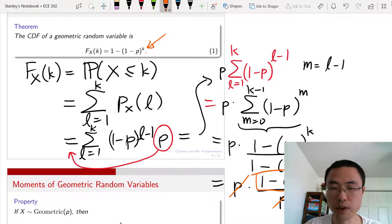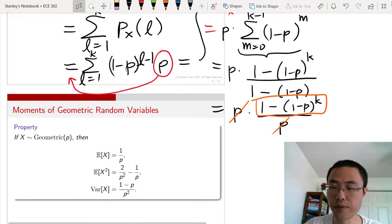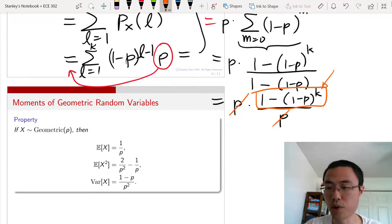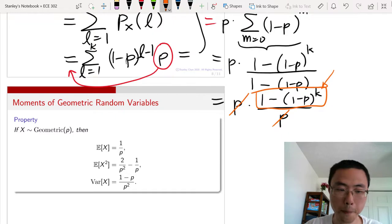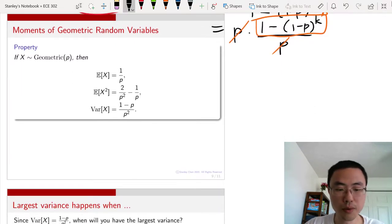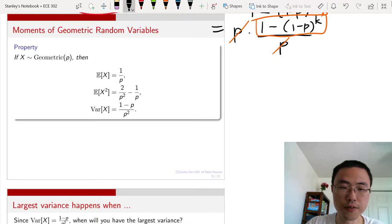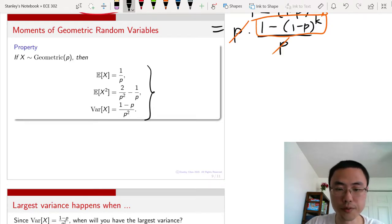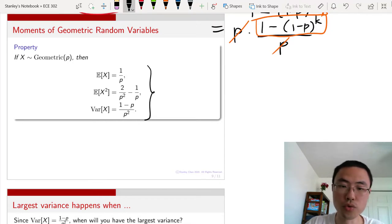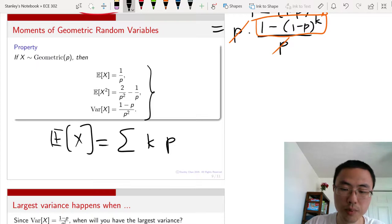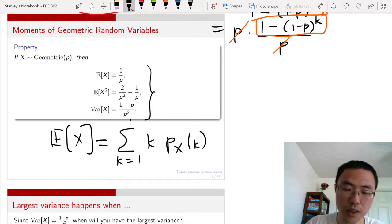So the CDF of the geometric random variable is 1 minus (1 minus p)^k. I encourage you to plot this on a computer to see what it looks like. Regarding the moments: the expectation and variance of the geometric random variable are summarized in the e-book. The expectation of X is the summation of k times p_X(k), and you can plug in the PMF to calculate this yourself.